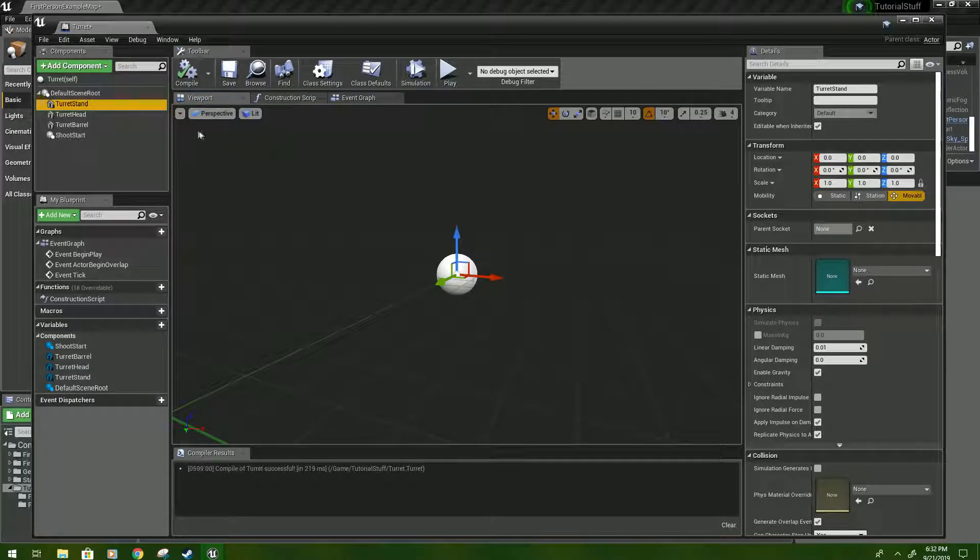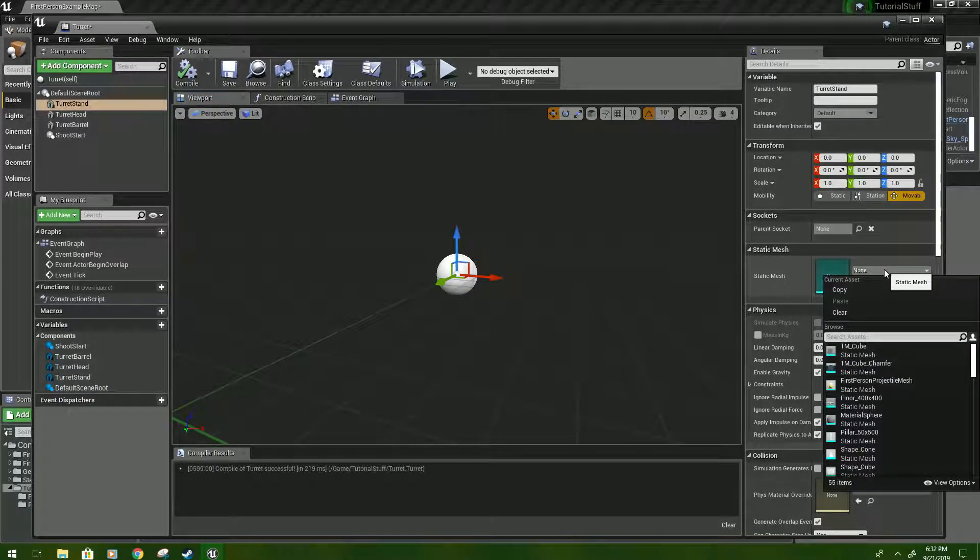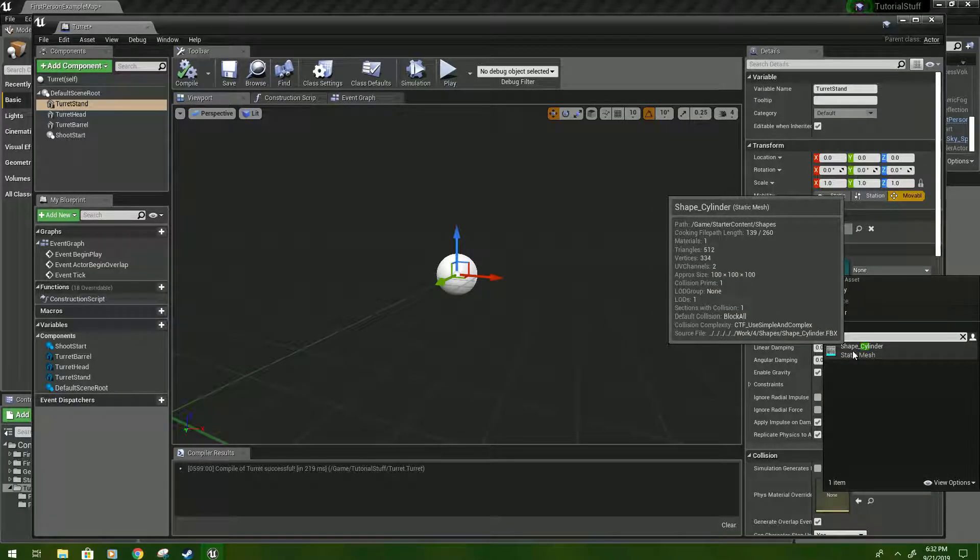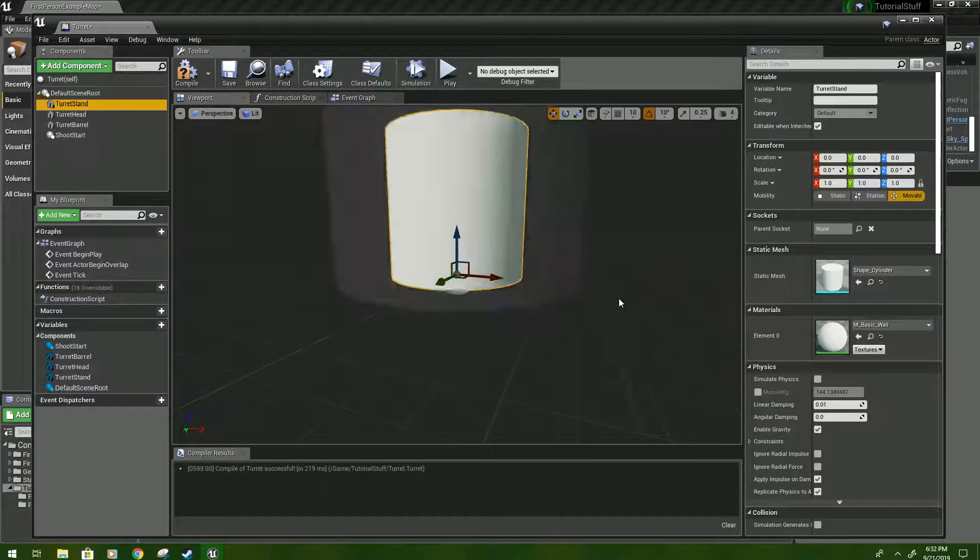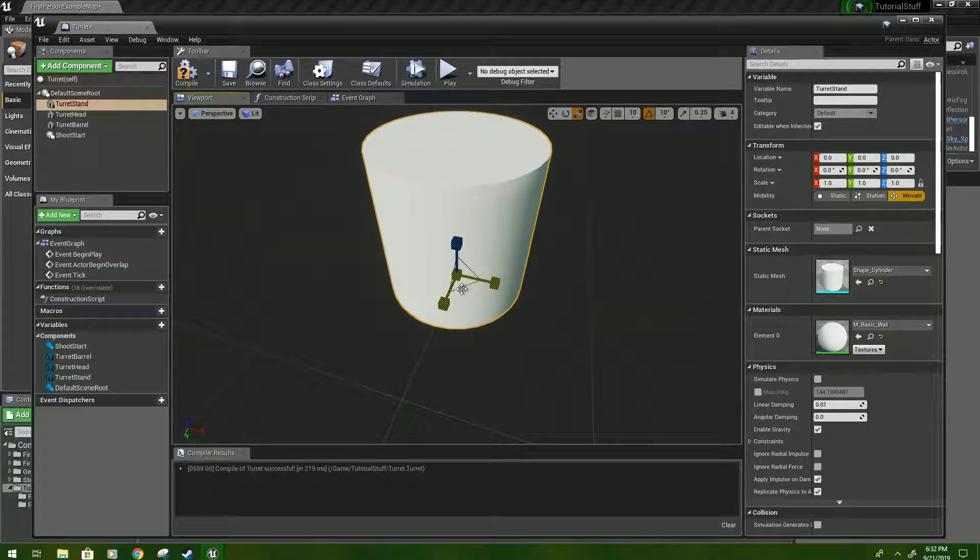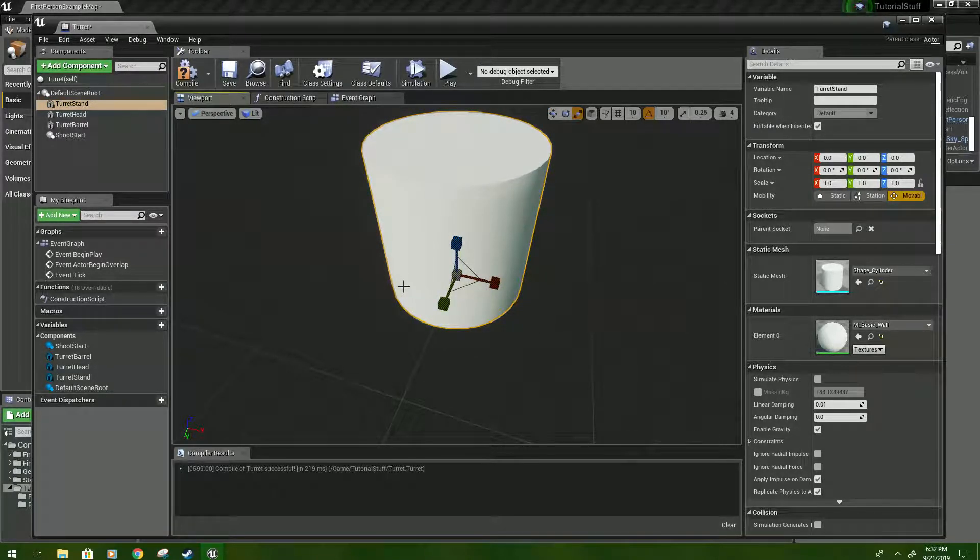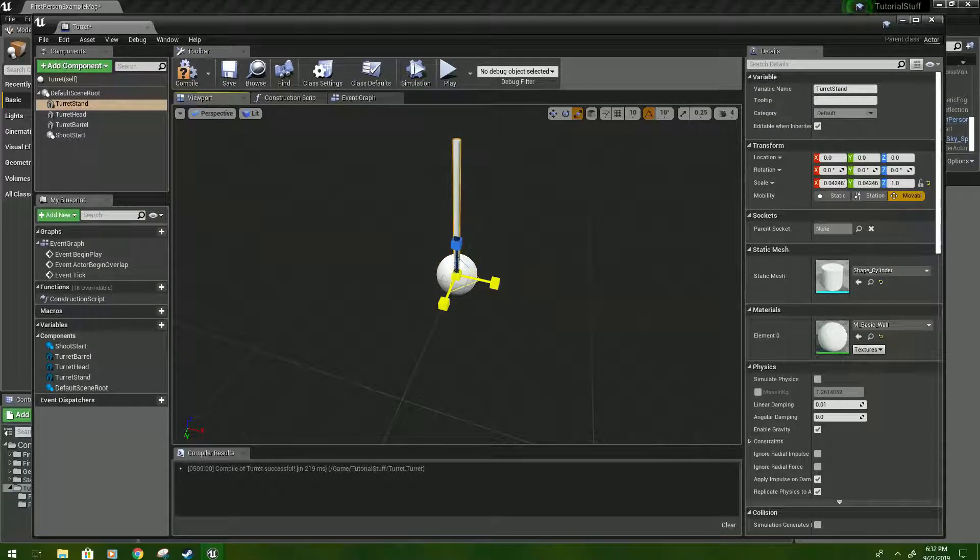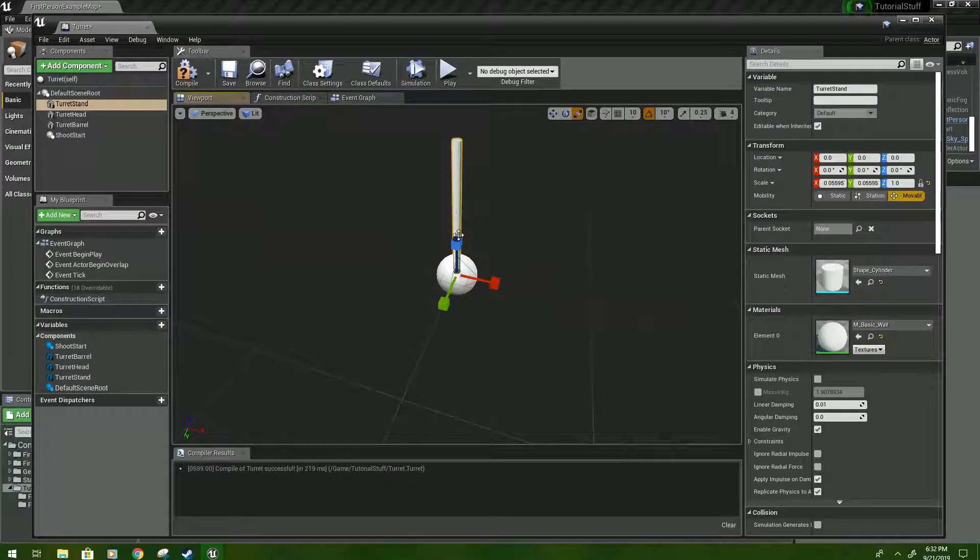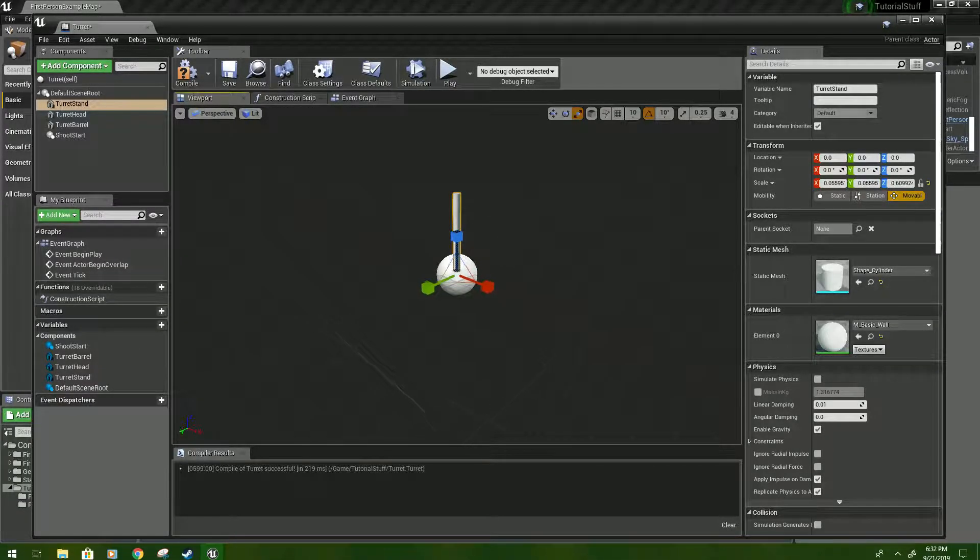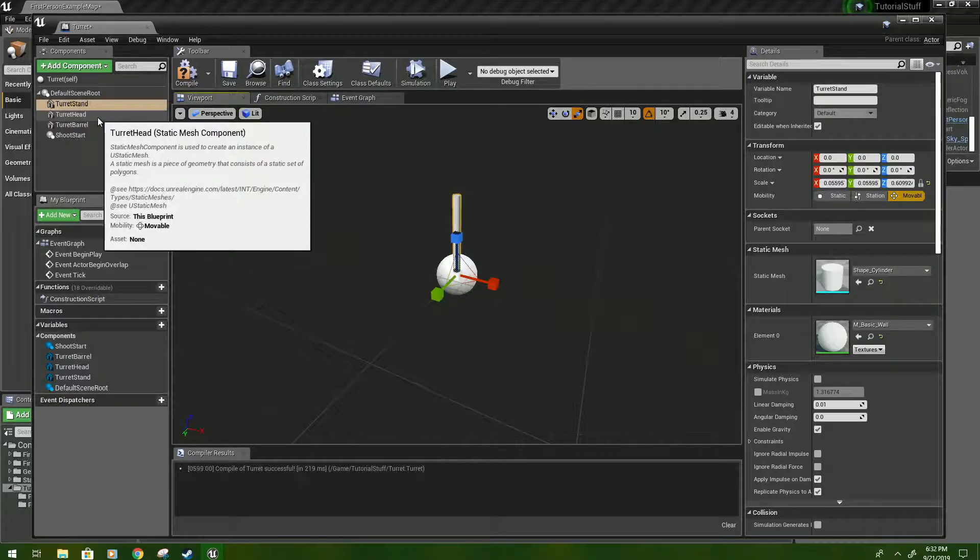Okay, so go to turret stand, and for the static mesh, type cylinder, or CYL, and you'll get cylinder right there. Click that, and it's going to be pretty big, so what we're going to do is right click, press R, and then you should have the scaling, and we're going to pull it in. I'm going to shorten it down a little bit, and then you can play with this later if you really need to, but this should be good for now.